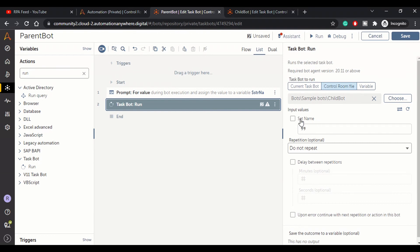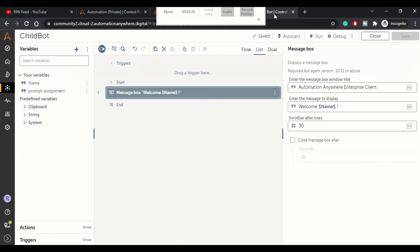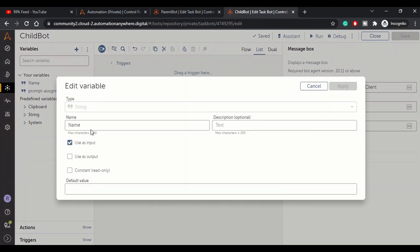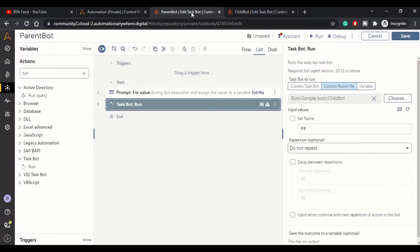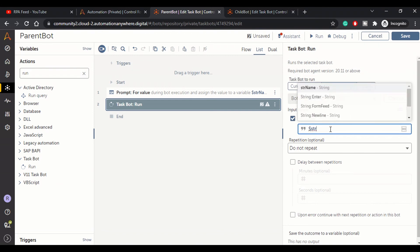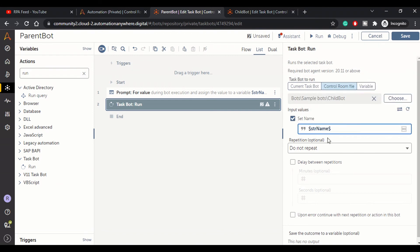In the child bot, the Name variable has been marked as input, so whatever task calls this child bot will need to provide this input value. We can check here and provide the value. Here we have the variable str_name which is holding whatever value the user will be entering.